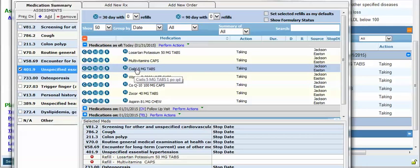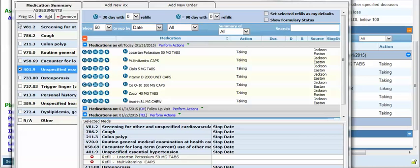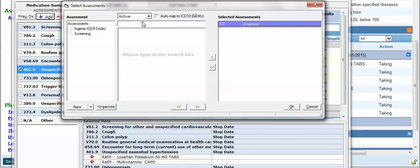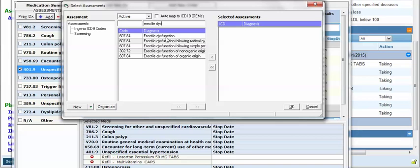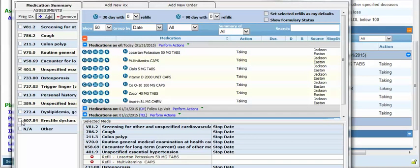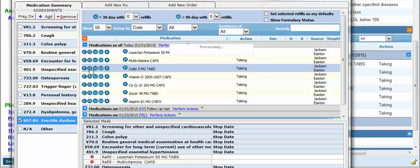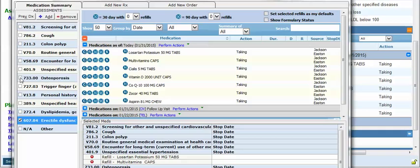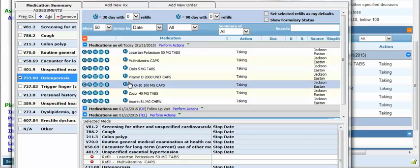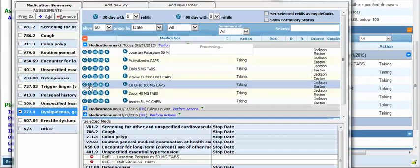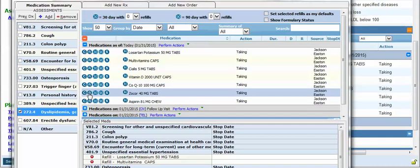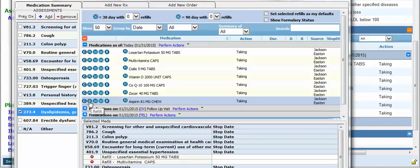Now we need to prescribe Cialis. I don't see a diagnosis of erectile dysfunction so I'm going to add it by clicking add, searching for it, clicking erectile dysfunction, clicking OK, and it's now added to the list. I'll select that diagnosis and prescribe the Cialis. For Vitamin D I'll associate that with osteoporosis and click refill. For the coenzyme Q10 I'll associate with dyslipidemia and refill that, and the Zocor, and finally the aspirin — I'll leave that associated with dyslipidemia and refill that.